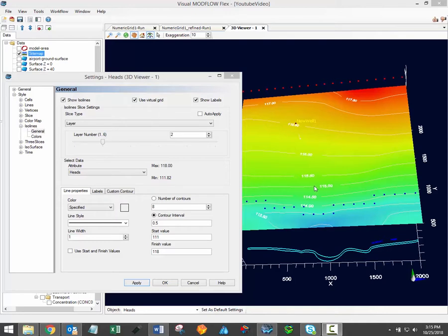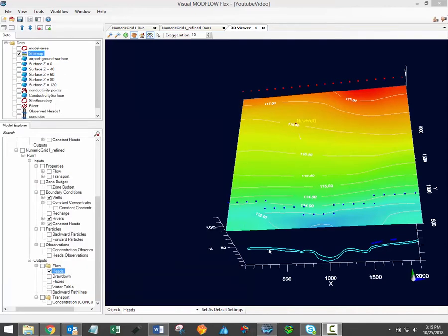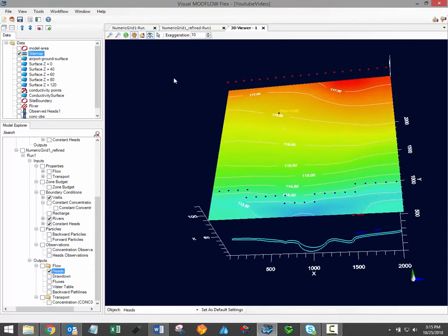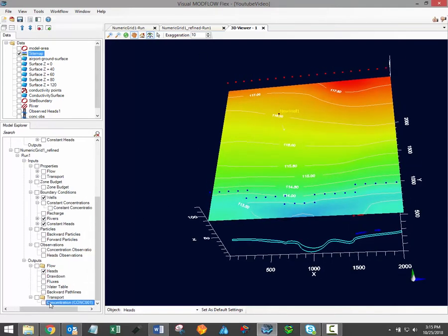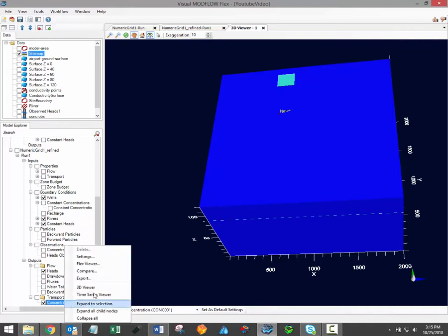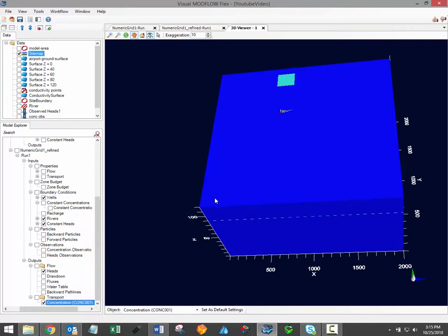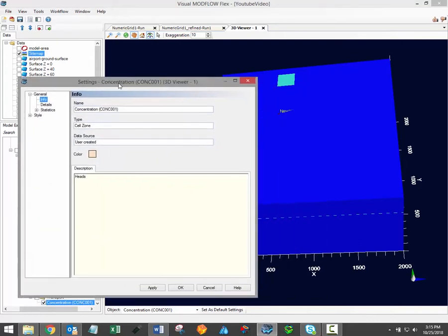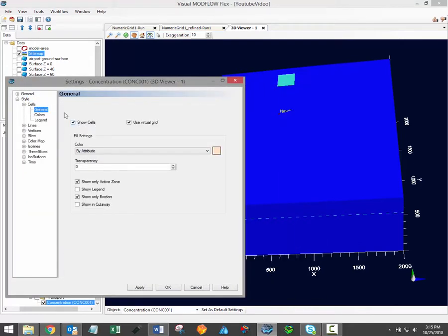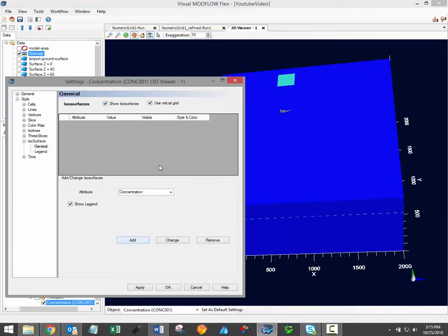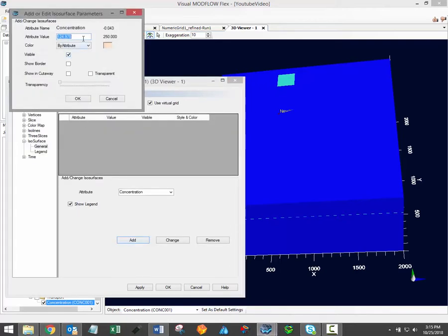As I mentioned before, the independent 3D viewer allows you to display multiple sets of 3D gridded data simultaneously. To demonstrate, I'll turn on the concentration data for my transport model. These will automatically be displayed as cells, but I can then update the rendering of these concentration results to display an isosurface of contaminant concentrations equaling 10 milligrams per liter. I simply deactivate the cells and activate and add the isosurface at the desired concentration.